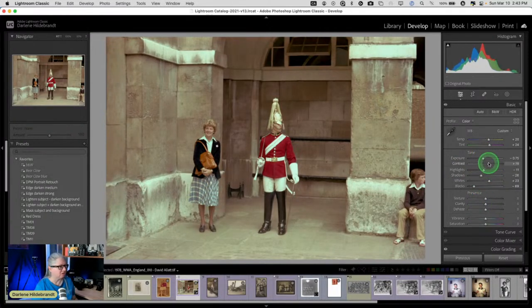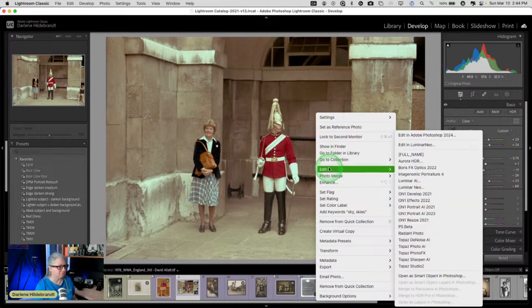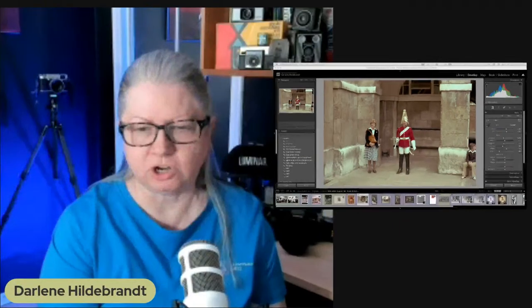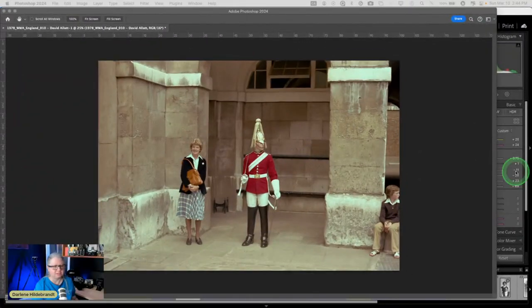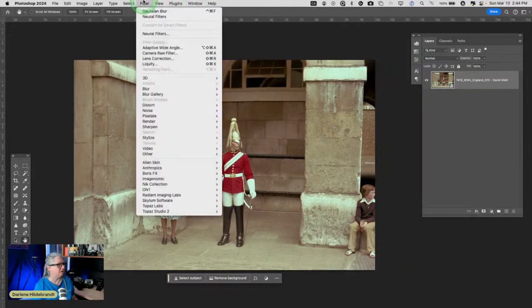So let's take this one into Luminar via Photoshop. For non-destructive editing, we want to use Photoshop as a smart object and apply whatever filter as a smart filter, so it's editable and we can come back to it later. Here's my smart object, and from here I'm going to open Luminar Neo — it's a filter down under Skylum.